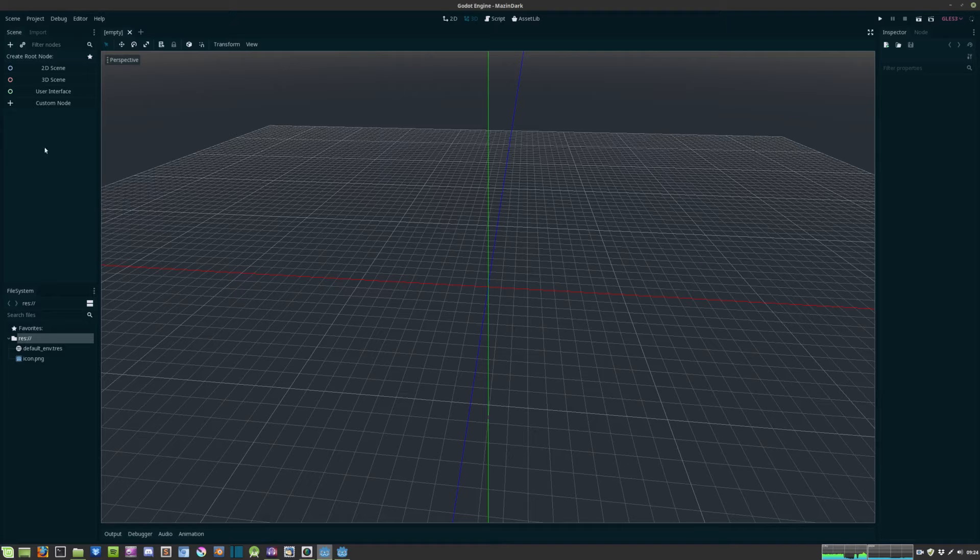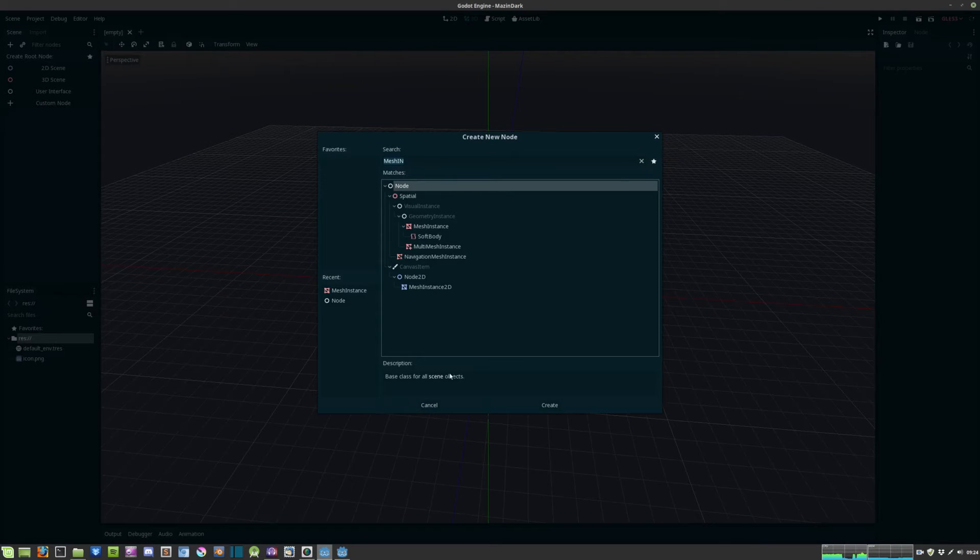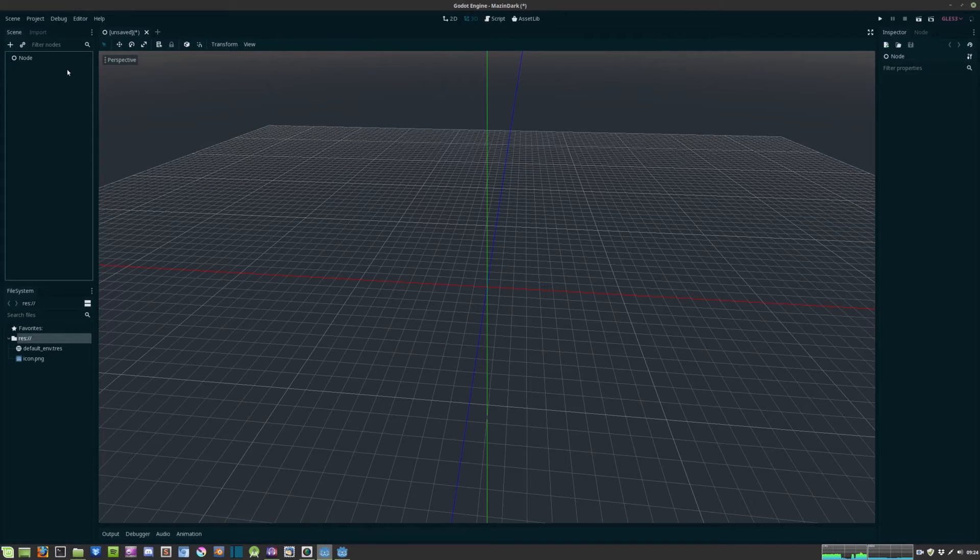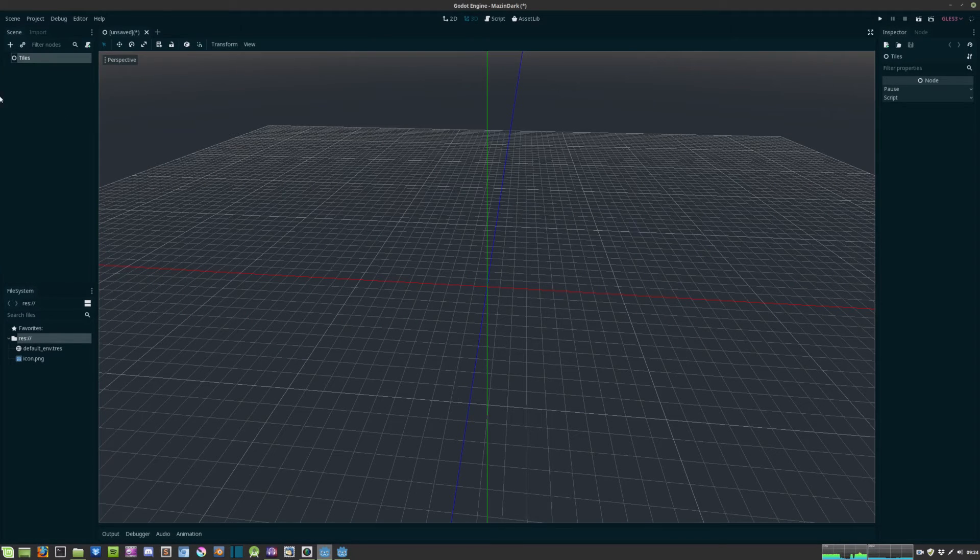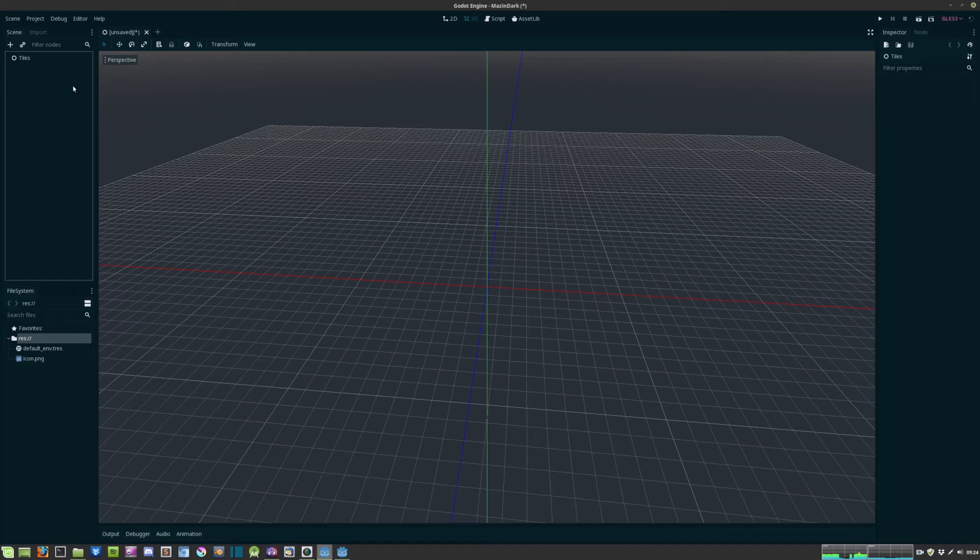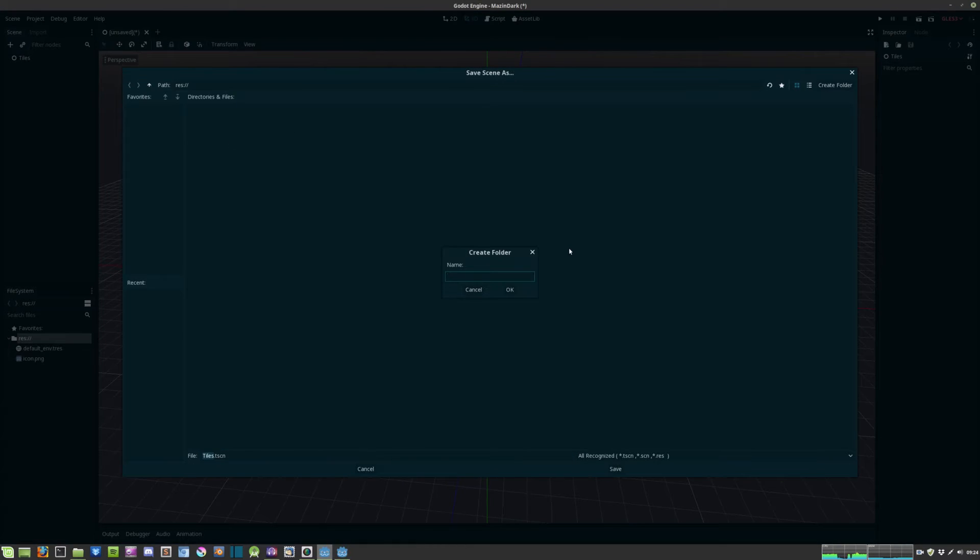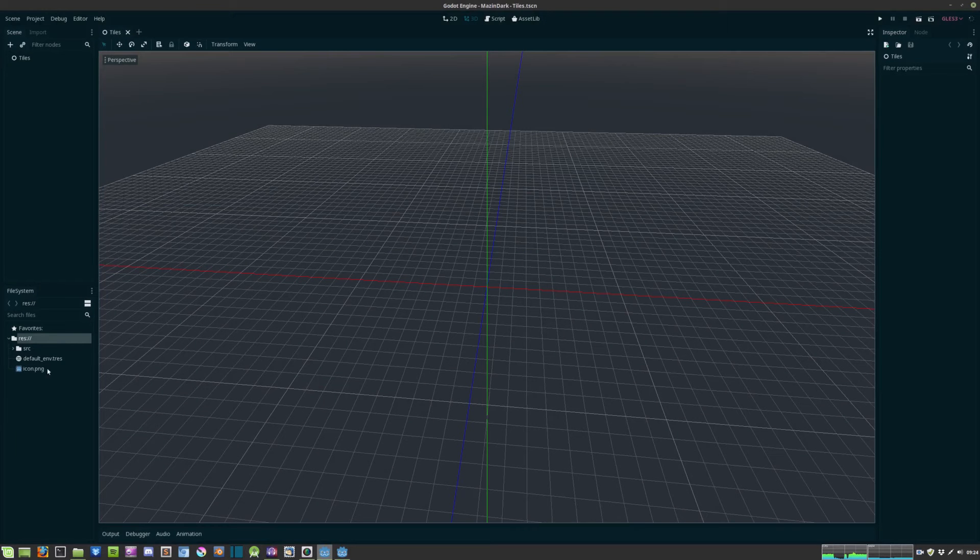So we'll start off by creating that. Hit custom node and choose the node, the base node. We can rename it to tiles and go ahead and save it as well. Hit ctrl s and in the res folder we create a new folder called utils source. In source we can save tiles as well.